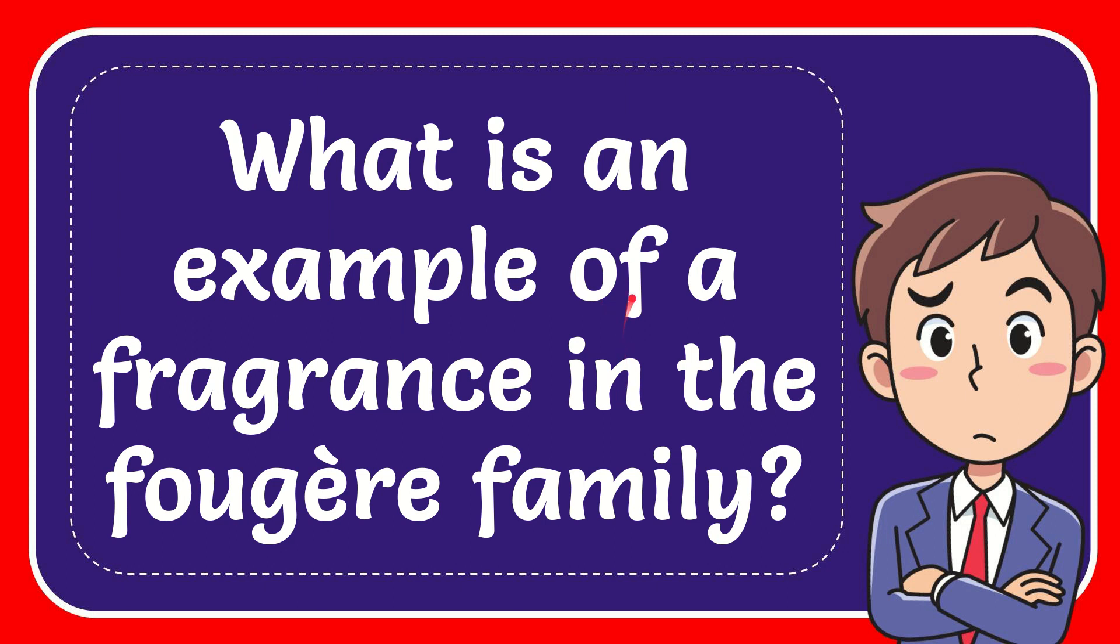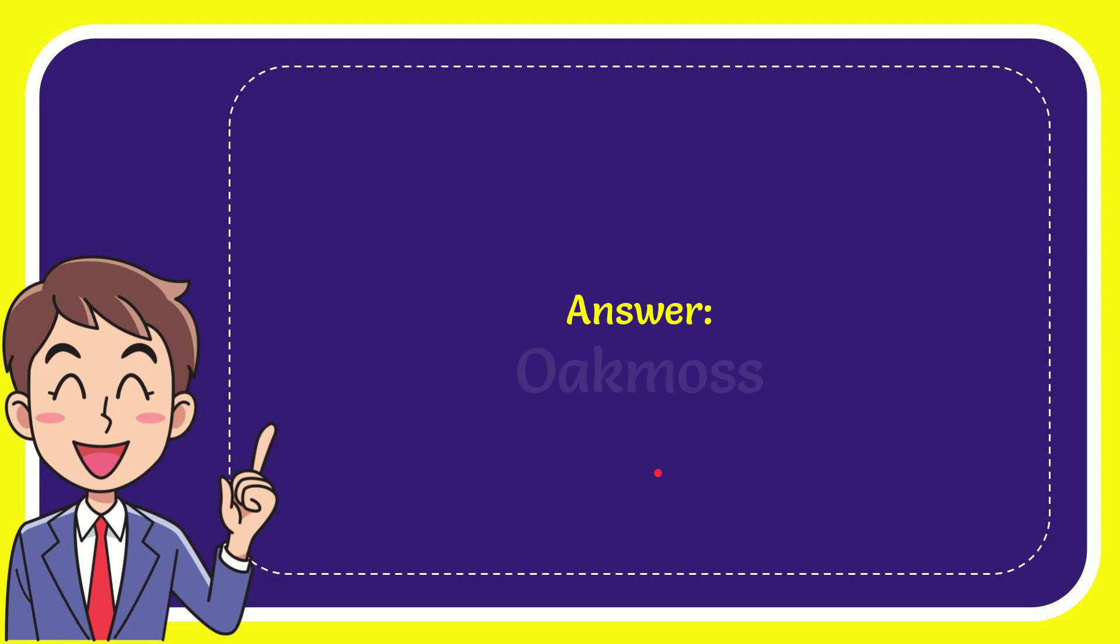In this video I'm going to give you the answer for this question. The question is: what is an example of a fragrance in the fougère family? And the answer for the question is Oakmoss.